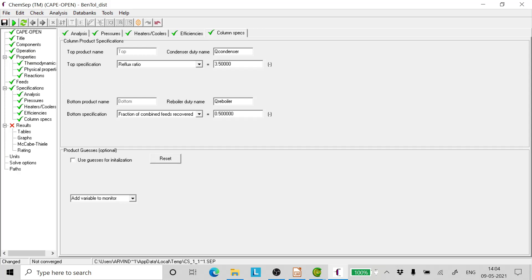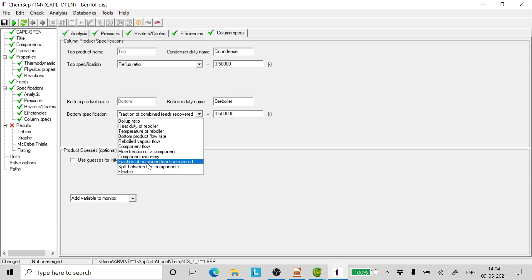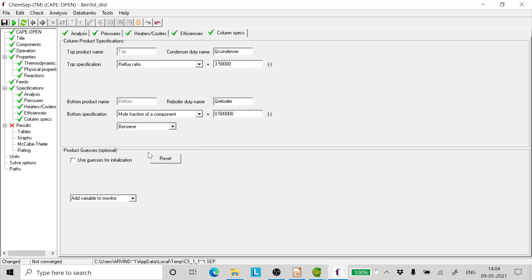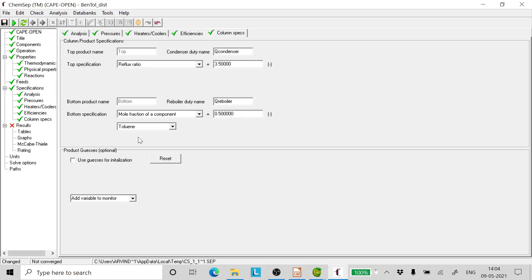Click enter. This is very important. If we do not click enter and merely just type the values and move away from this window, the value is not accepted. Now in the bottoms, go to mole fraction of components. And since we have to enter the mole fraction of toluene in the bottoms, we select toluene here.